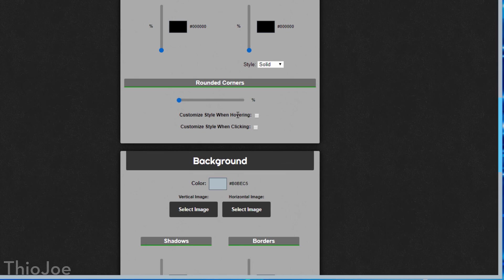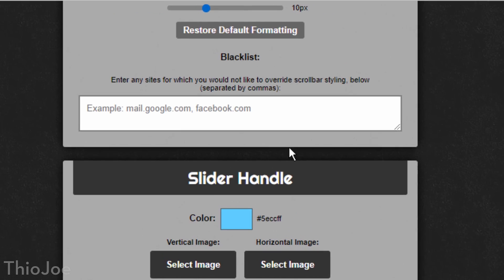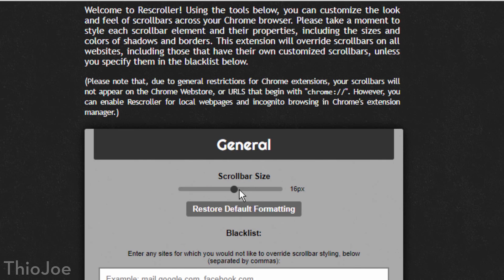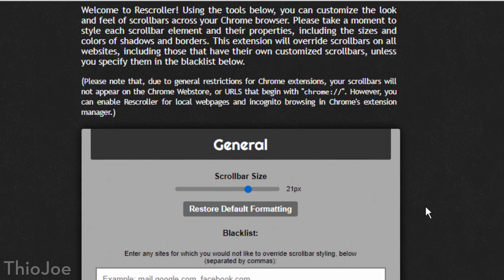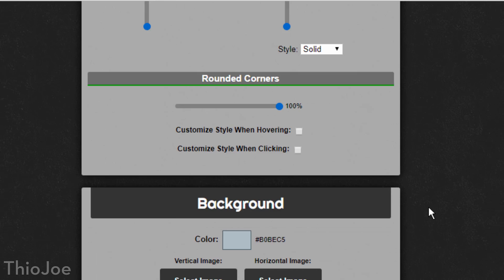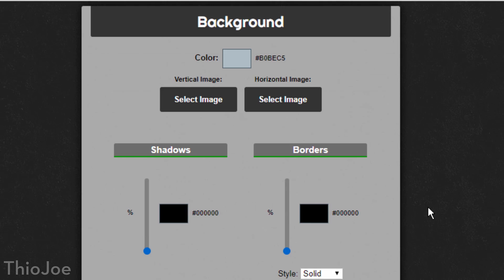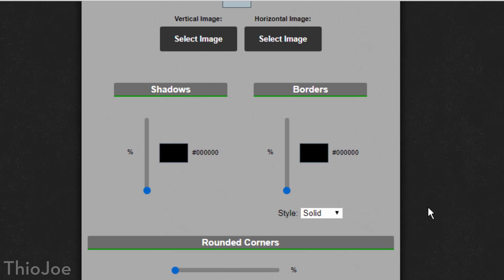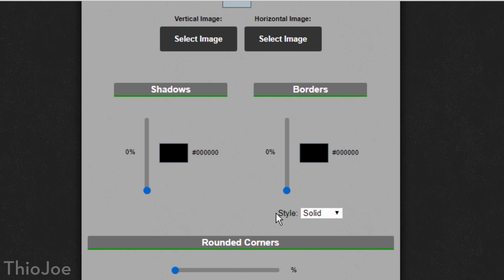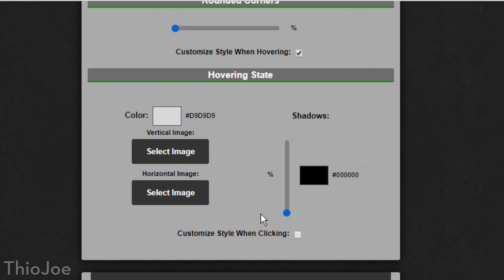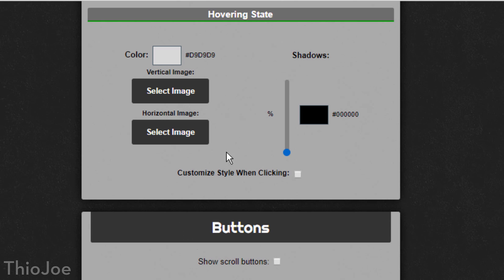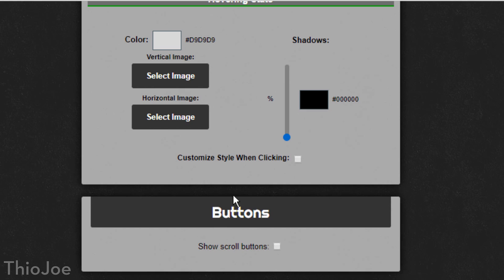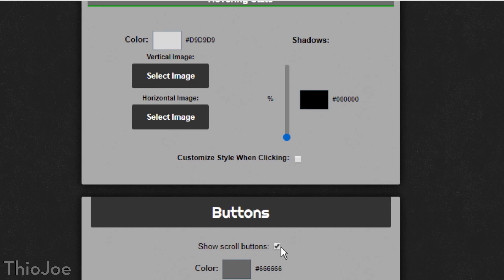But besides that, I think this extension could be helpful to anyone who has a really high resolution monitor. For example, maybe you have a 4K monitor, so the scroll bar seems smaller compared to the rest of the screen. With this extension, you can just adjust the scroll bar size, so it's bigger and easier to click on with bigger screens. Or maybe just the opposite, where you're on a small screen and you want the scroll bar to be smaller. Who knows? I'm sure you can think of a lot of different ways to use it.